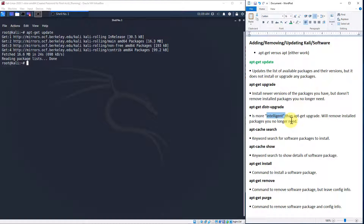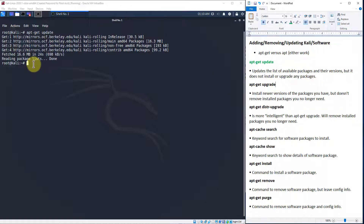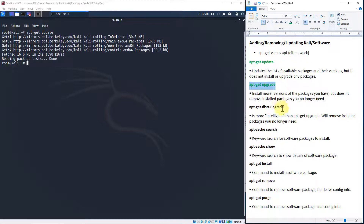On certain forums I've seen people say that dist-upgrade could cause some issues, while others say it's the more intelligent option. We really don't need to run these upgrades right now, and I'm not actually going to run it because it could take five to ten minutes. But if you do, I recommend taking a snapshot before you do. That's apt-get upgrade and apt-get dist-upgrade.